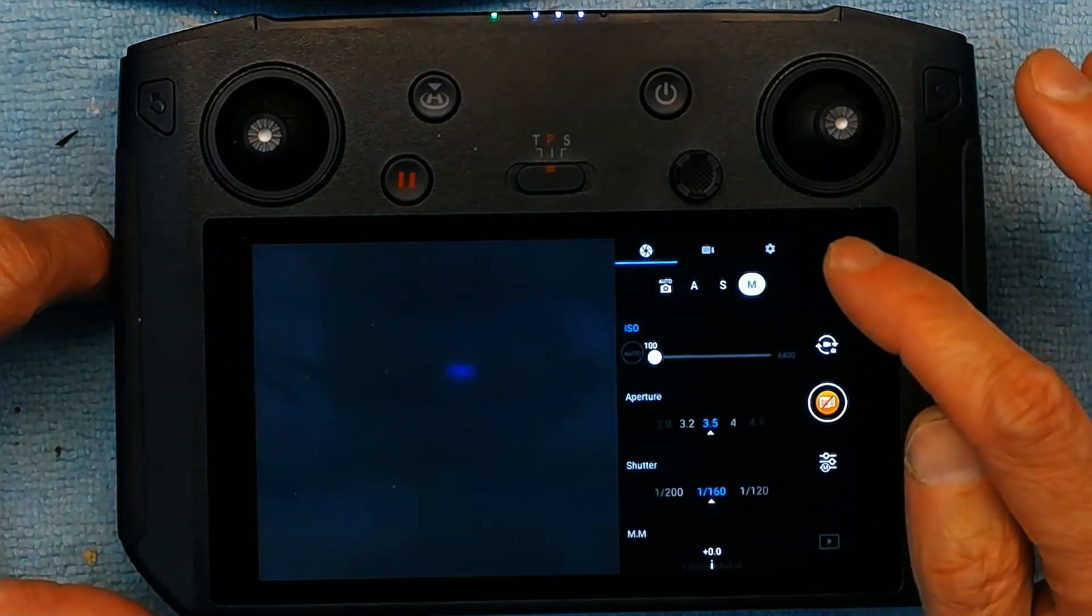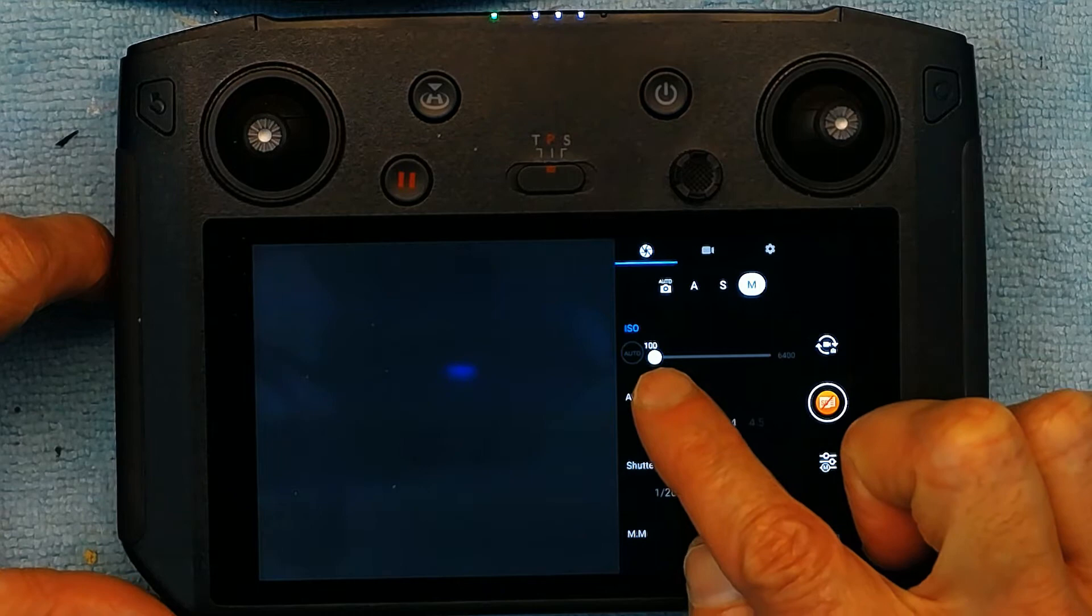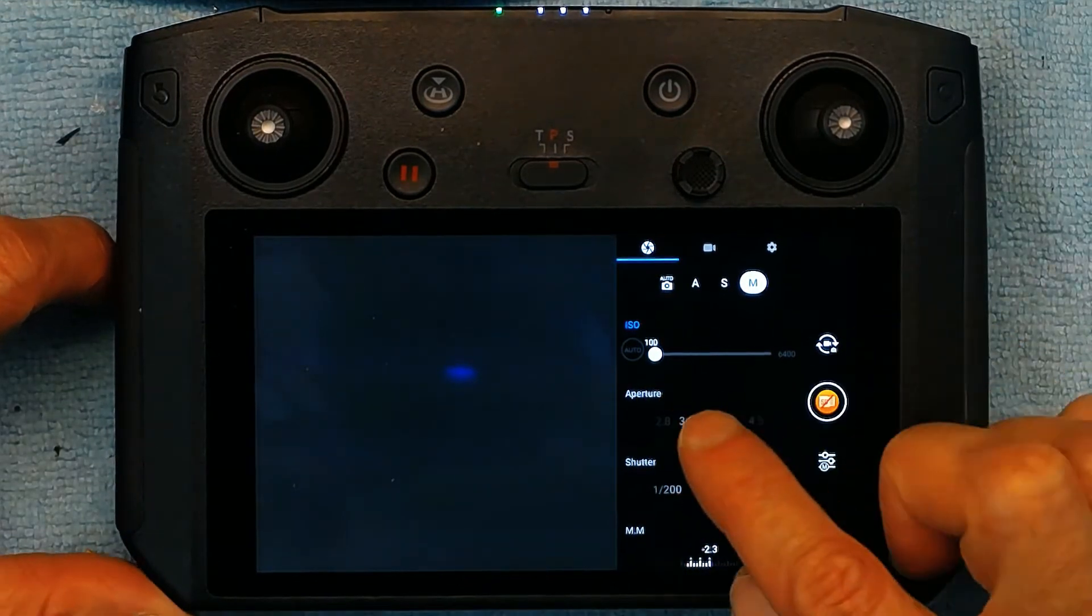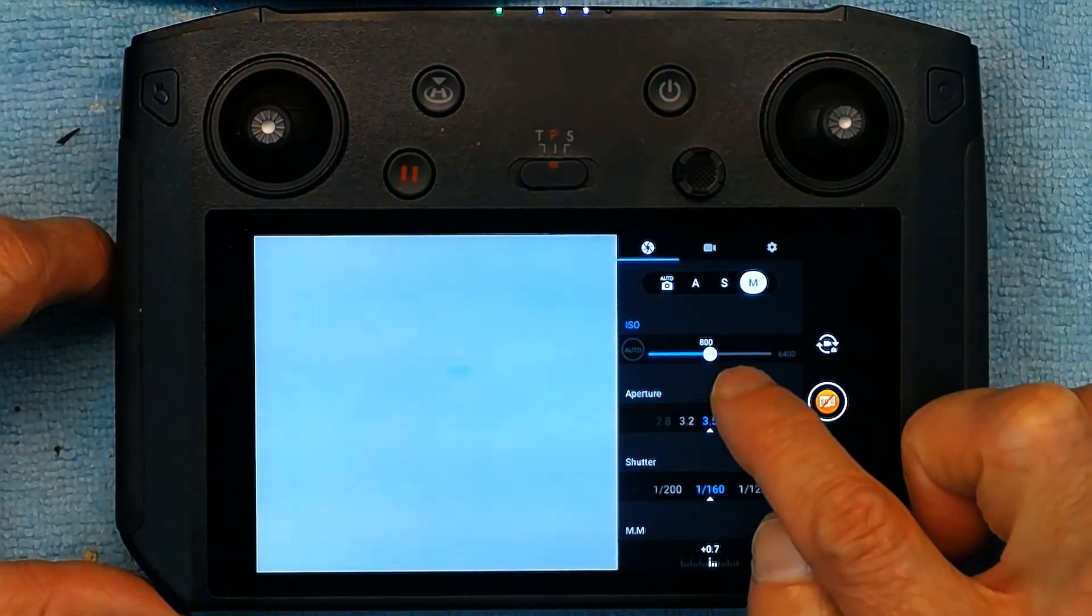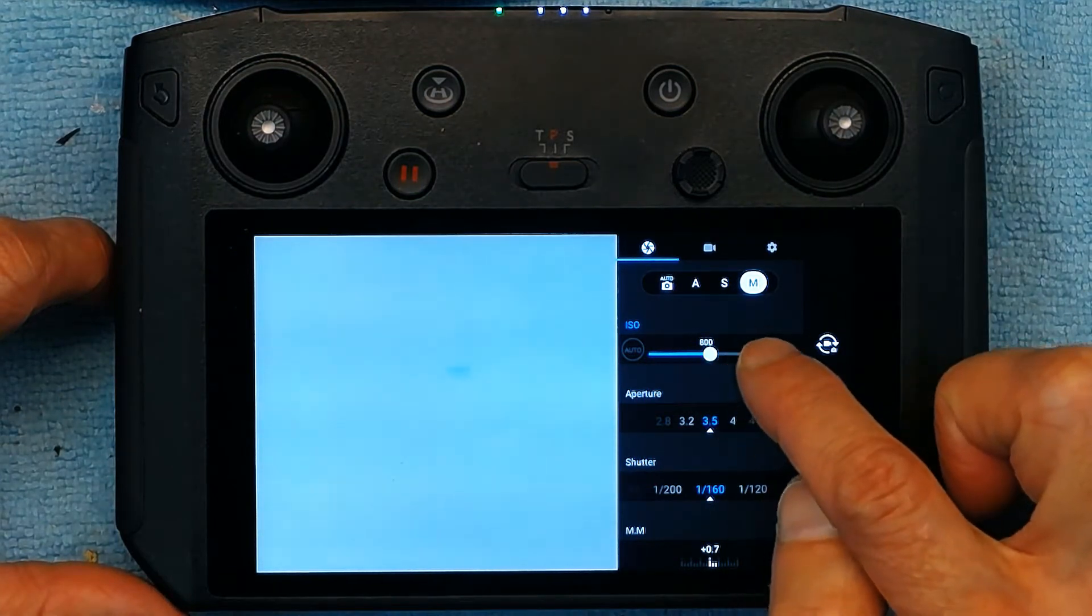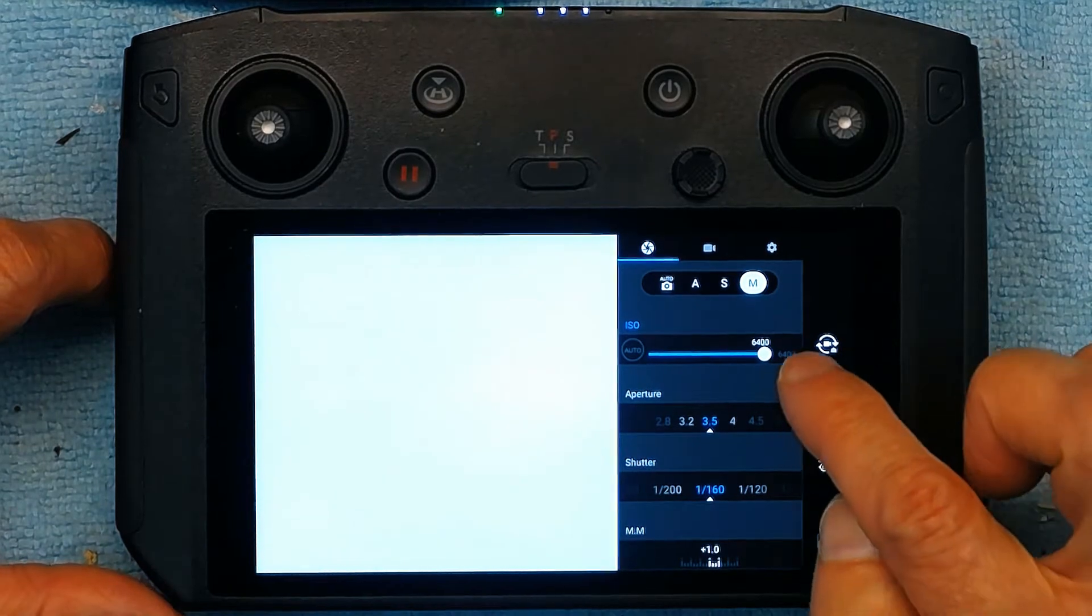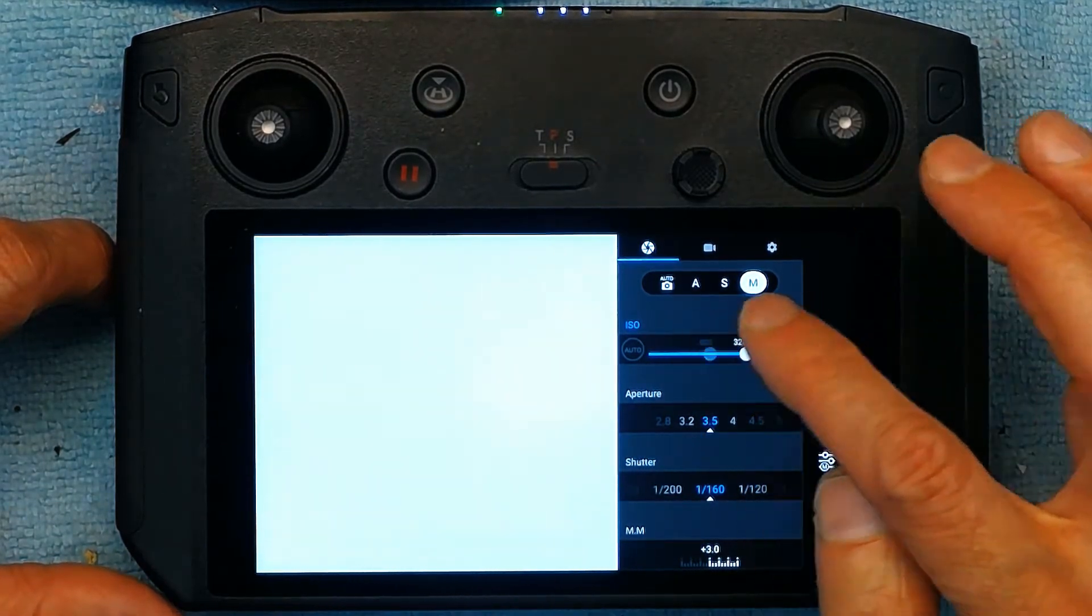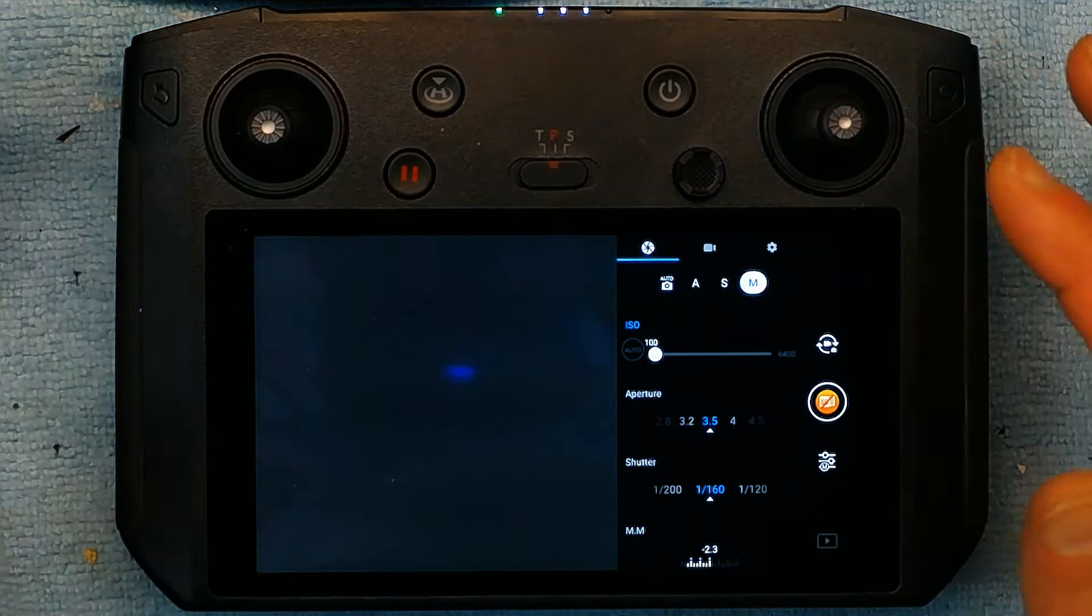So I'm going to go to manual and from manual I could change my ISO speed. This is the film sensitivity speed which you could slide to different settings like 800 or 6400 and back to 100.